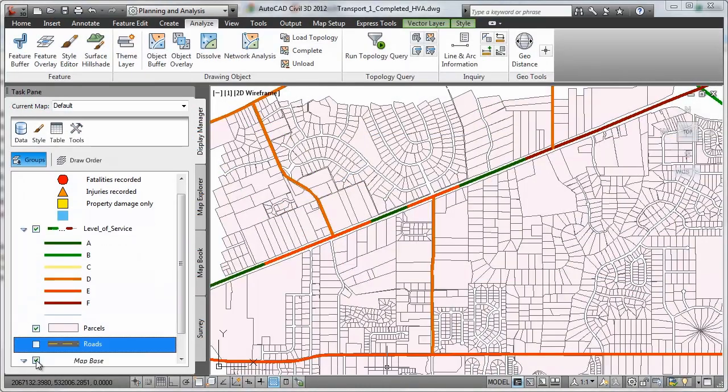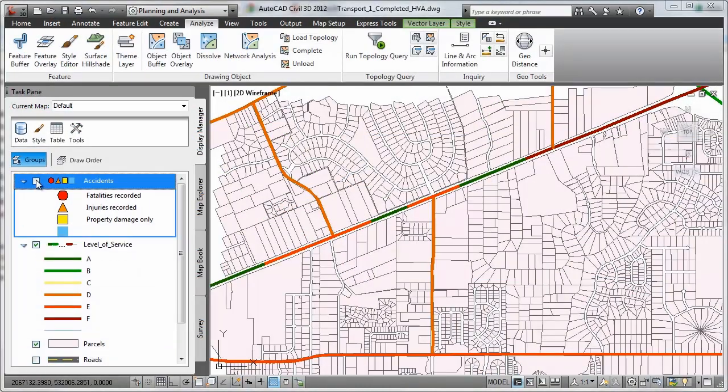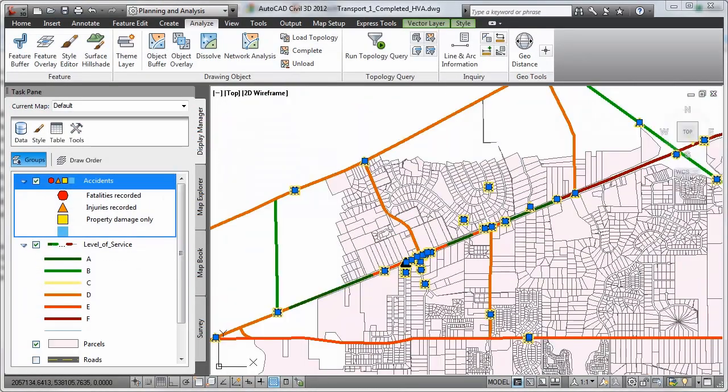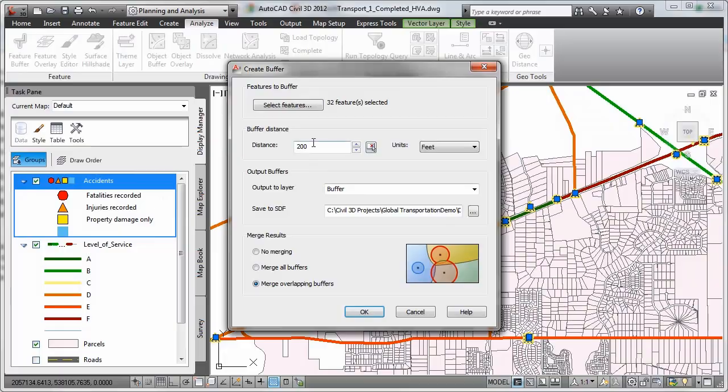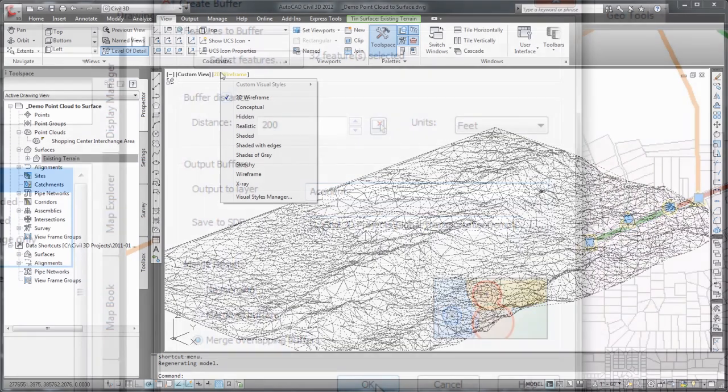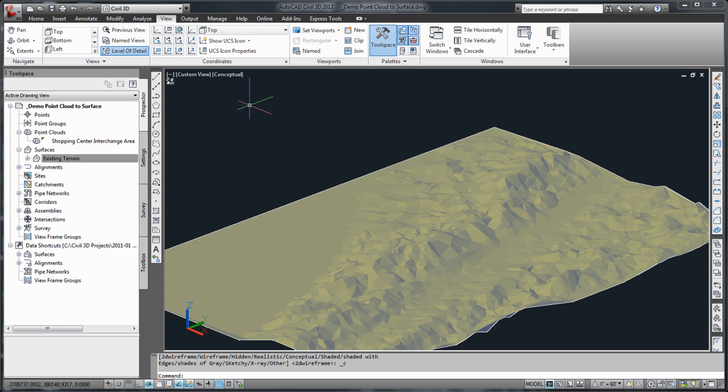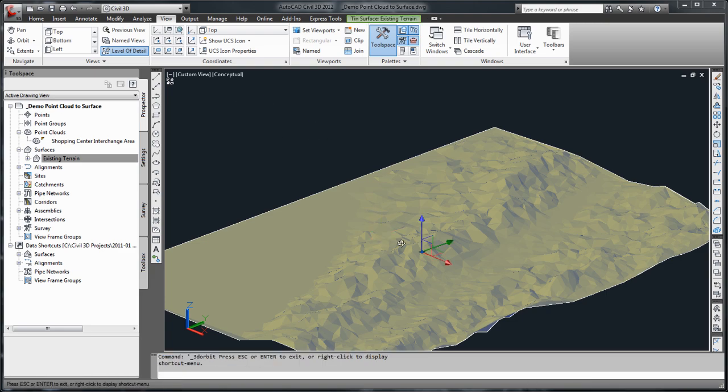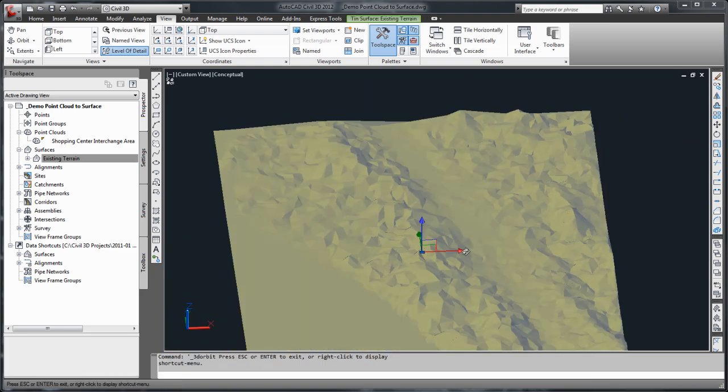As shown here, AutoCAD Civil 3D helps you evaluate existing conditions with the ability to access and use geospatial data, including LiDAR, to perform analysis.